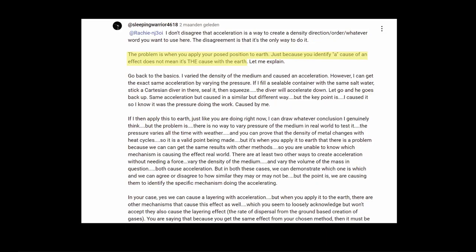About cause and effect. Just because you identify a cause of an effect does not mean it's the cause with the earth, thus throwing his whole experiment under the bus.